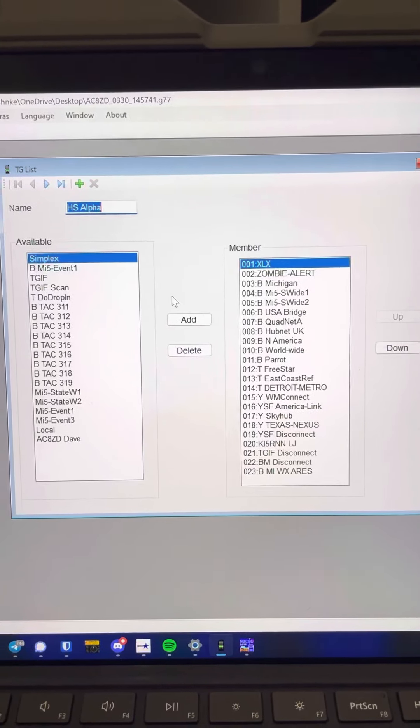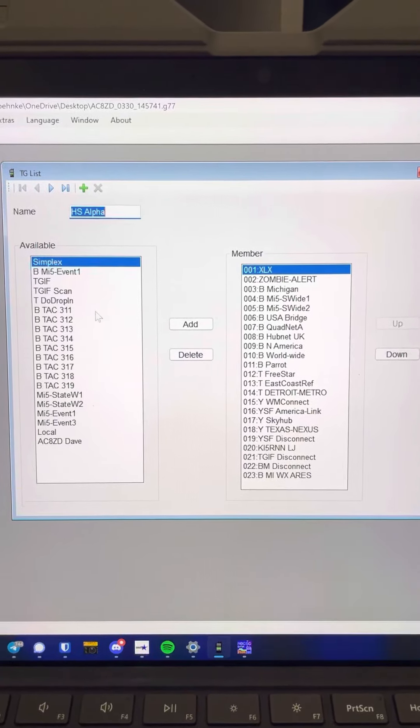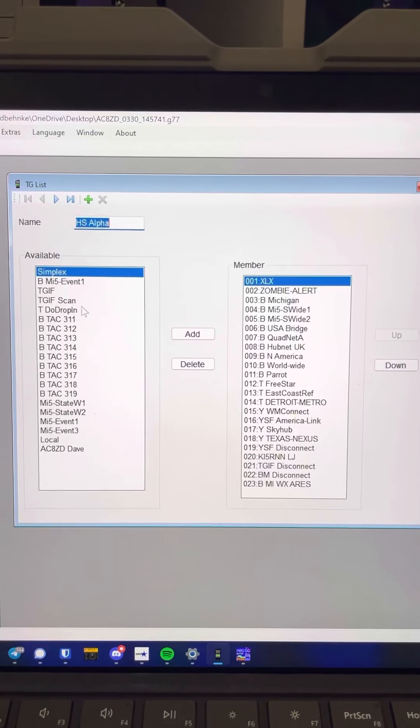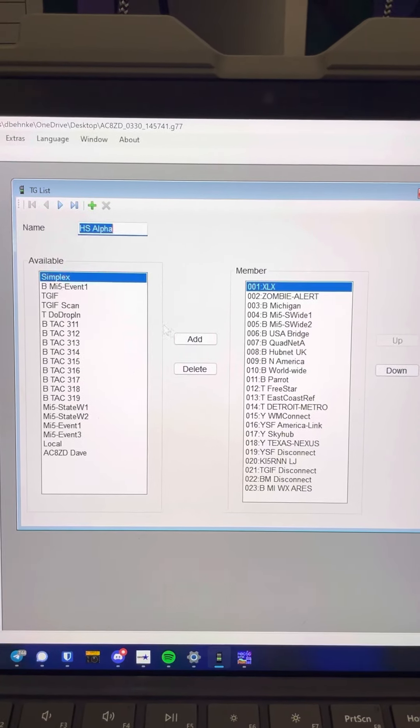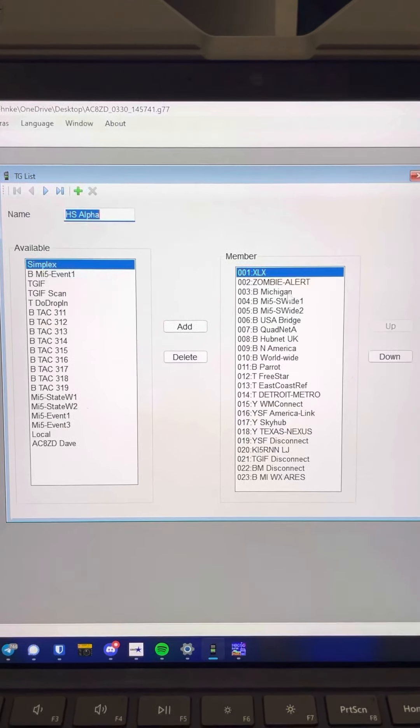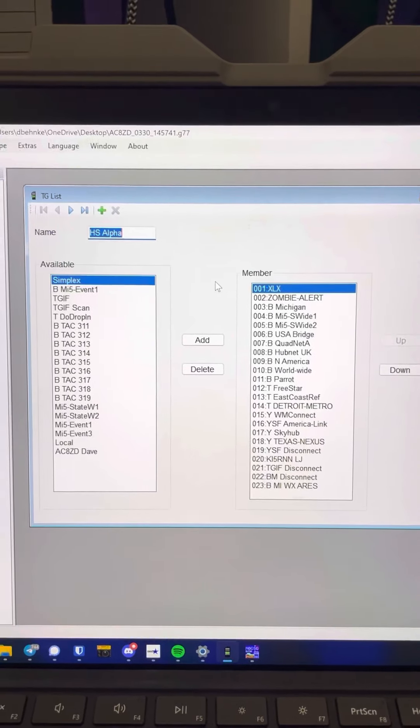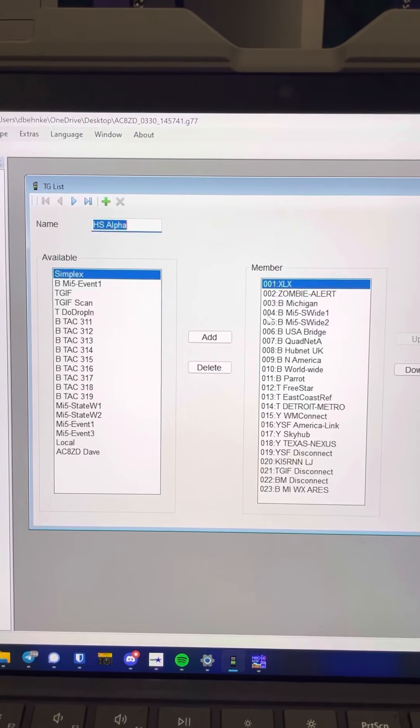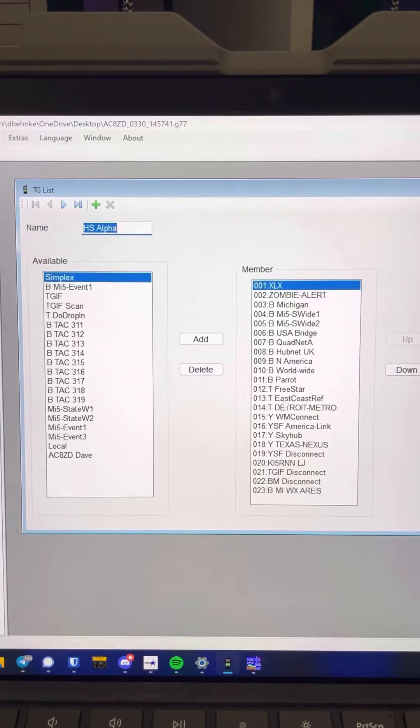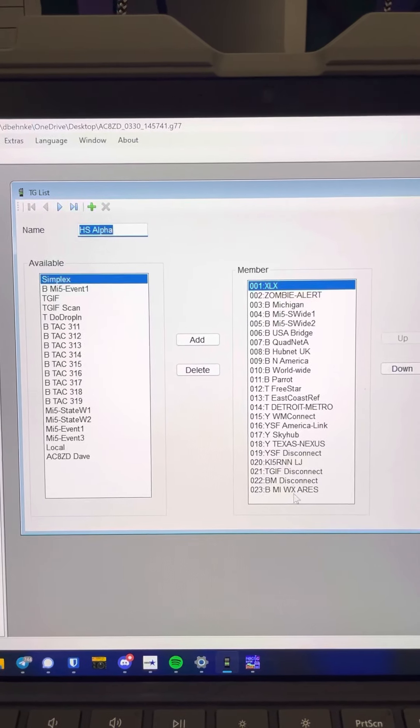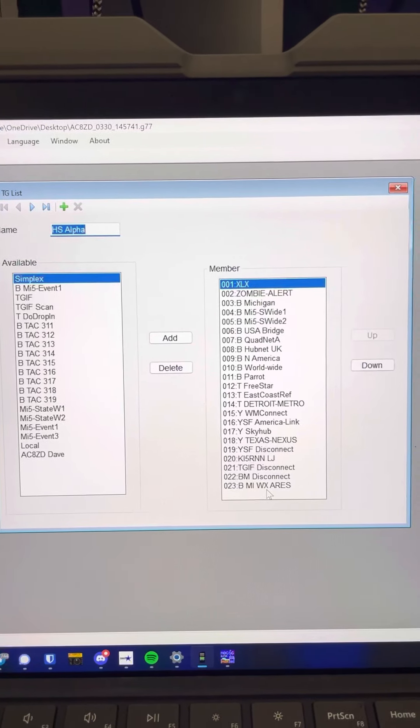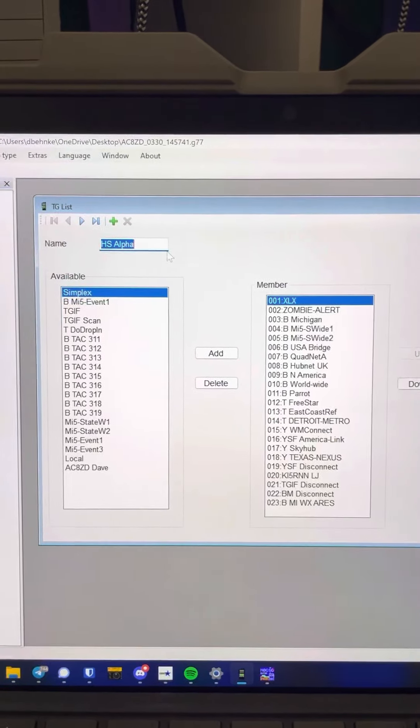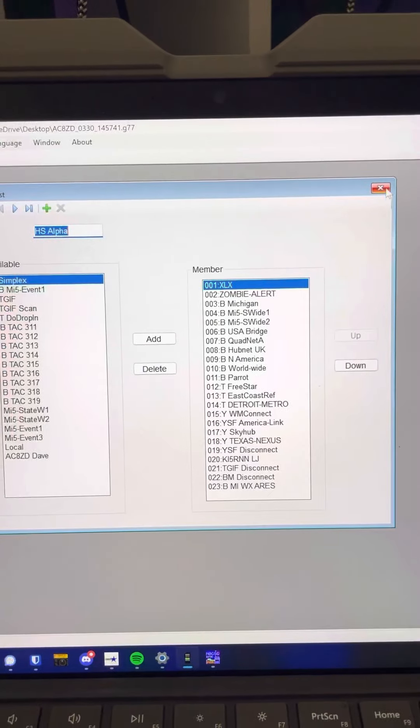So I've already moved over with the add button, you know, select and then hit add, and it moves over all these. So I've defined for hotspot alpha all of these talk groups. So these are all the talk groups that are going to be in HS alpha.